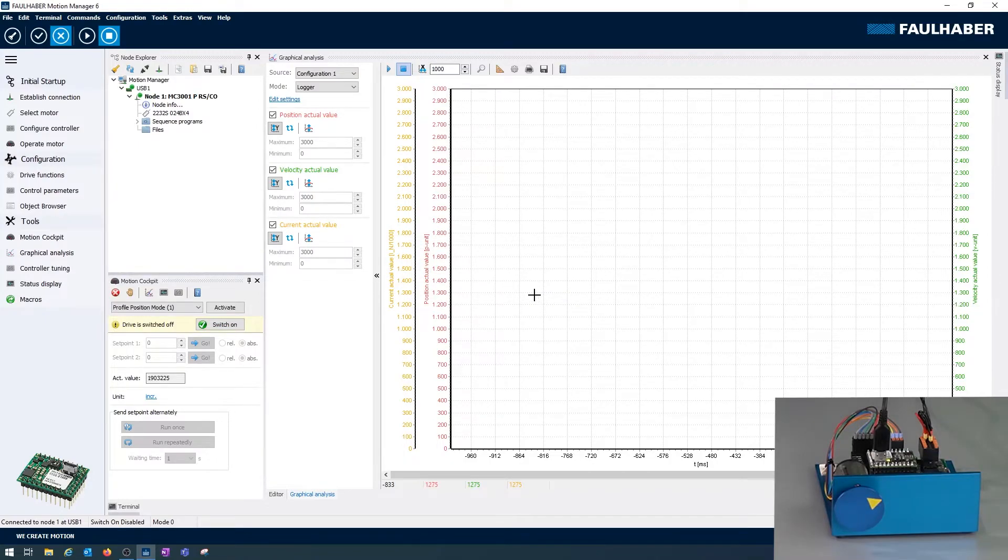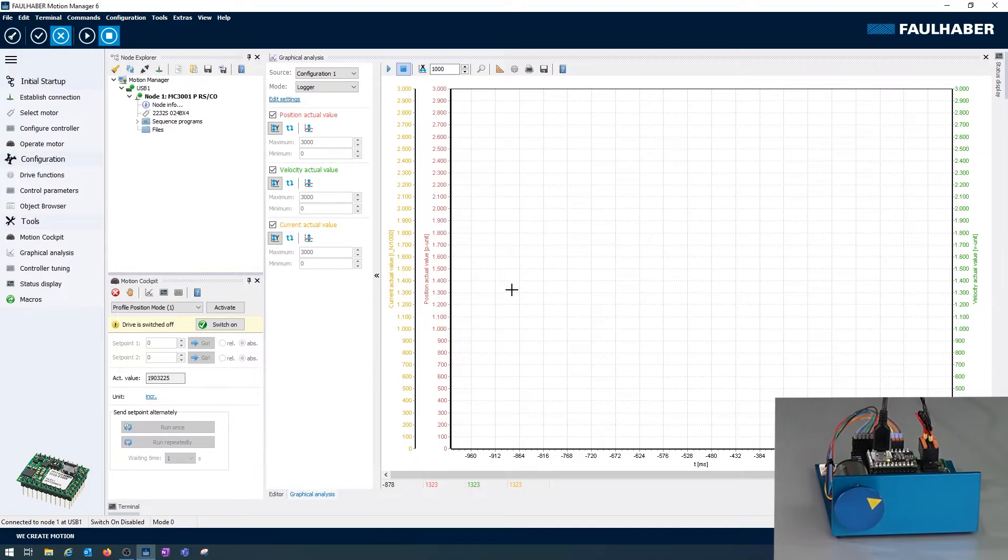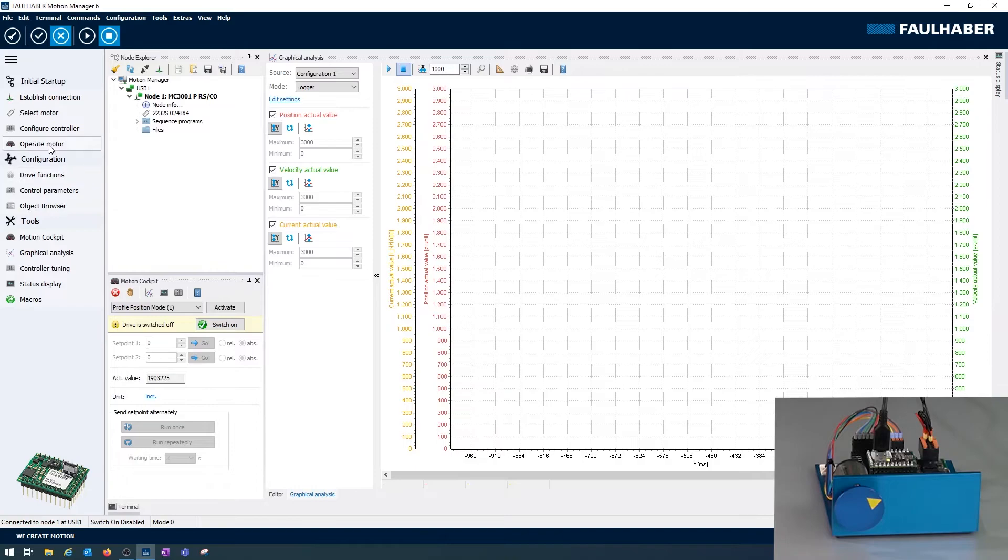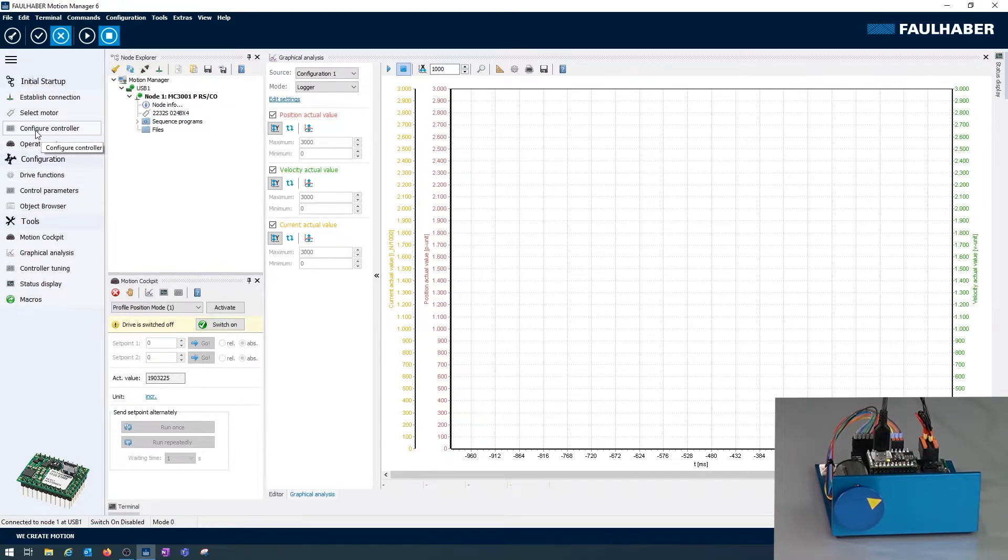Now the control loops are preset for operating this motor, but operating this motor without any load. The next step when actually hooking this up to your application would be to tune the loops to your application.